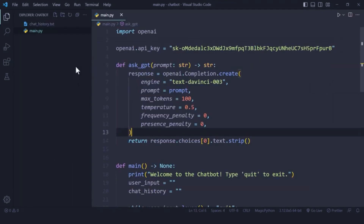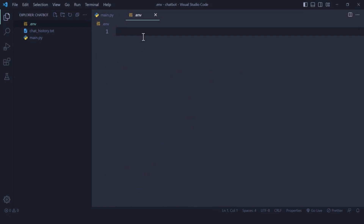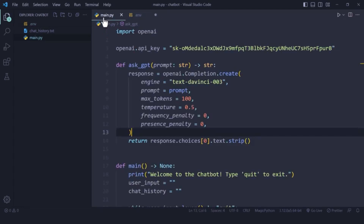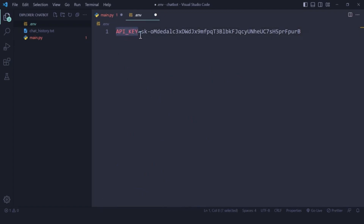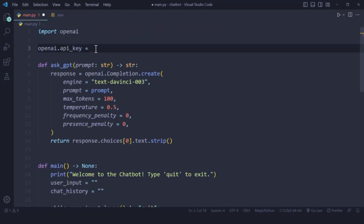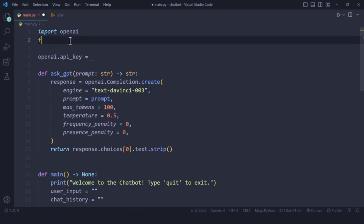Once the package is installed, create a .env file in the same directory. Inside it, define a variable like: API_KEY=your_actual_key_here — no spaces, no quotation marks, just the plain text value. This variable name is what we'll reference in code. Save the .env file. Remember it must be in the same directory as your main script.